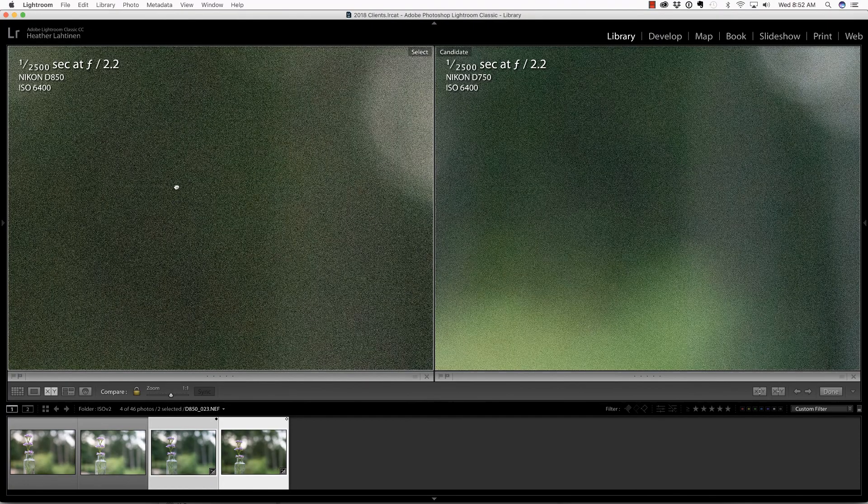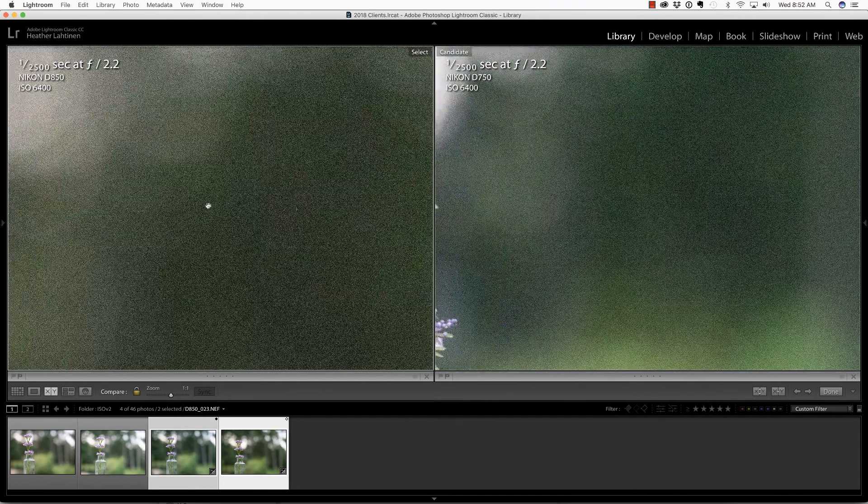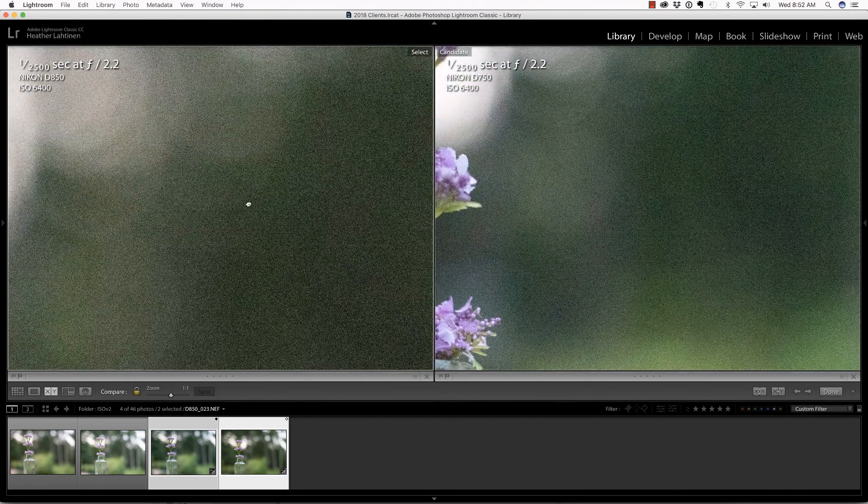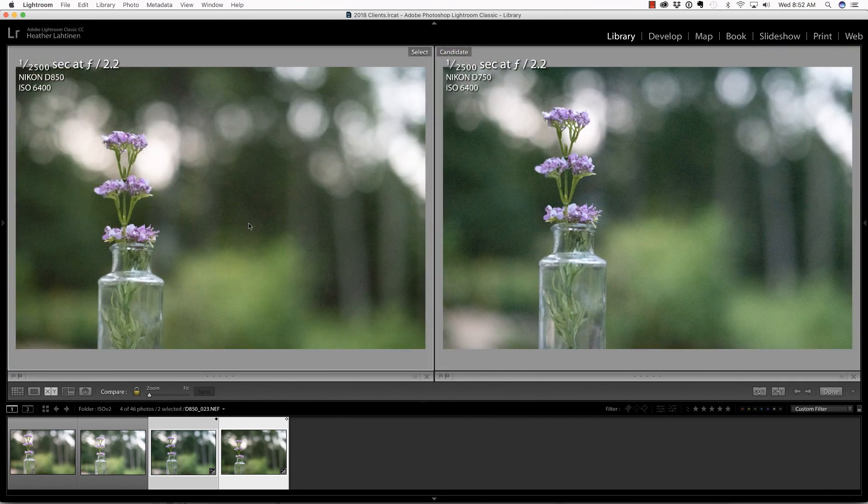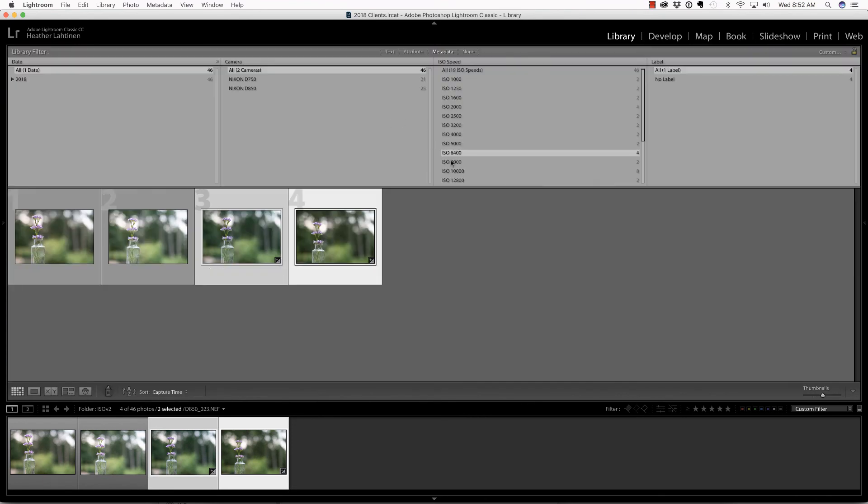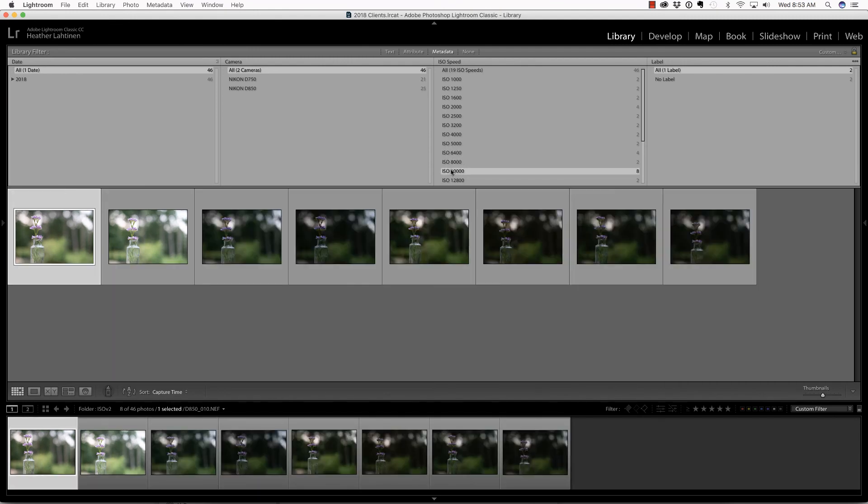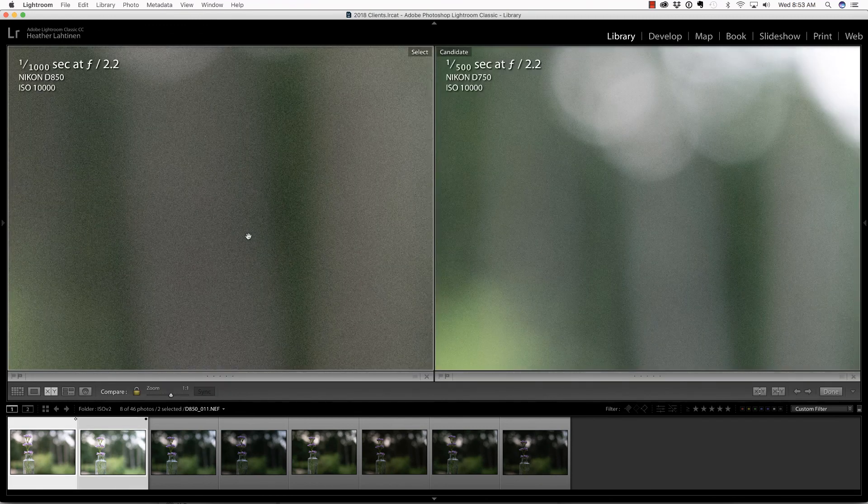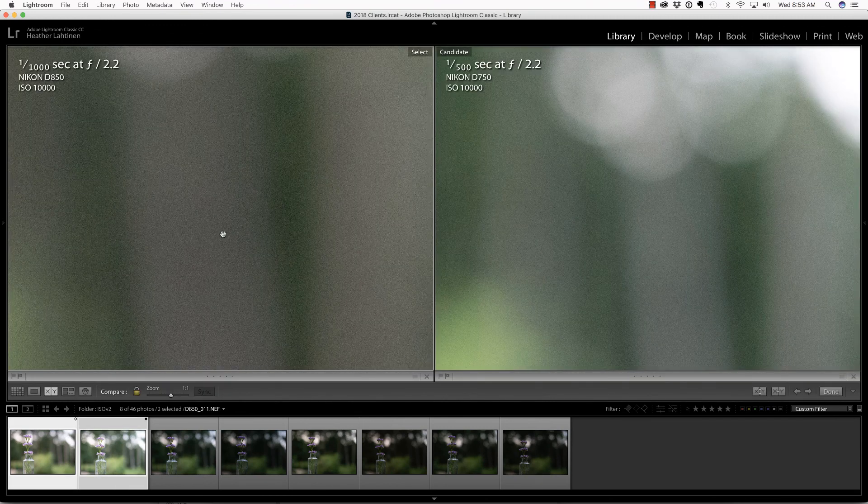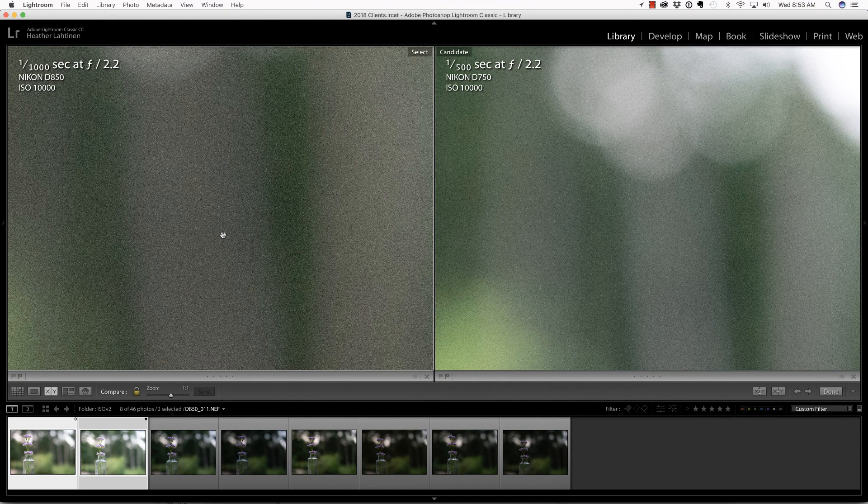The patterns look very similar to me. That's really interesting. Let's move on to ISO 8000. I don't see much of a difference. At 10,000, I took several photos and underexposed as well. Looking at the photos that were exposed properly, the D750 looks better here. The grain is less, the pattern is good. I'm not seeing much of a difference, just slightly better.